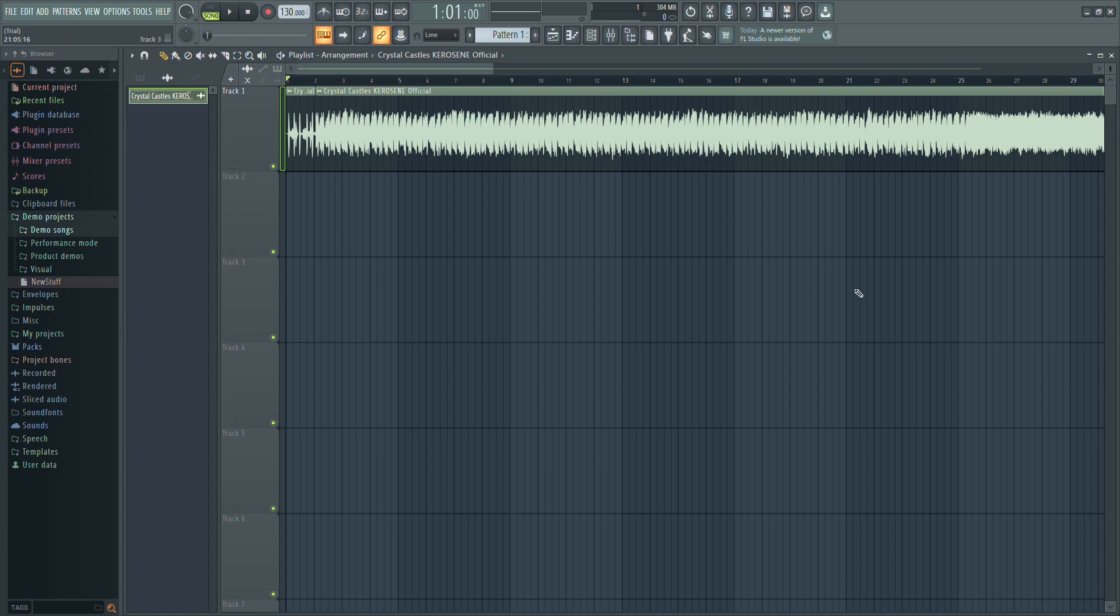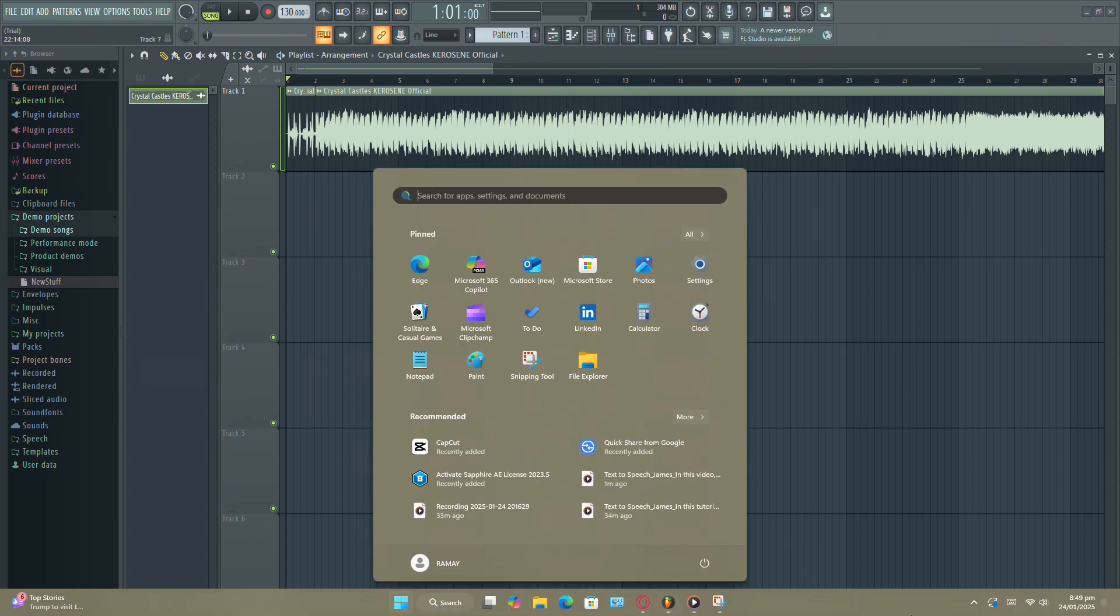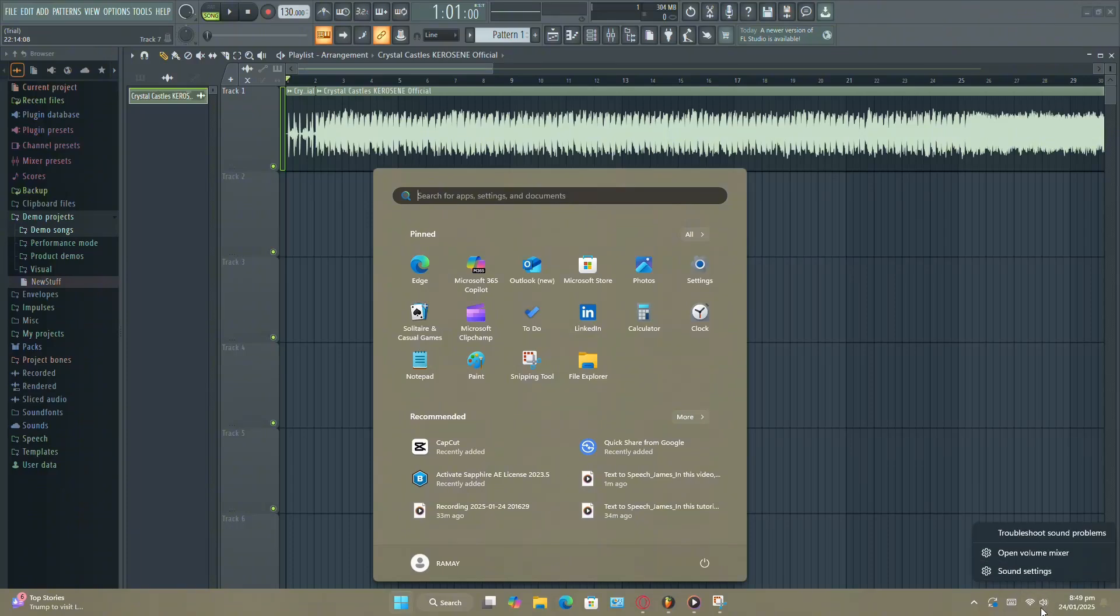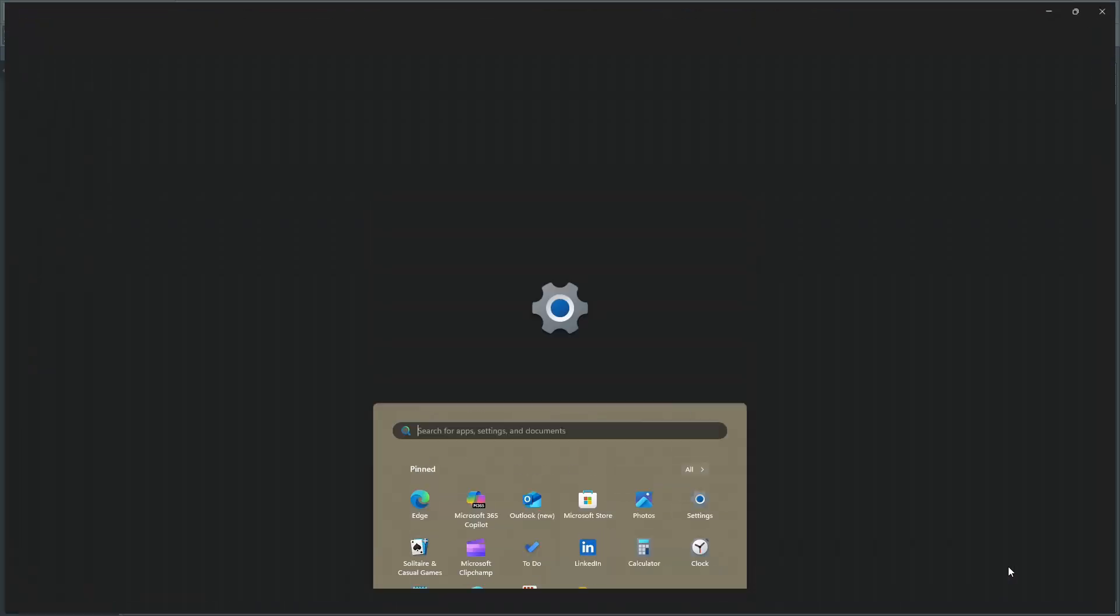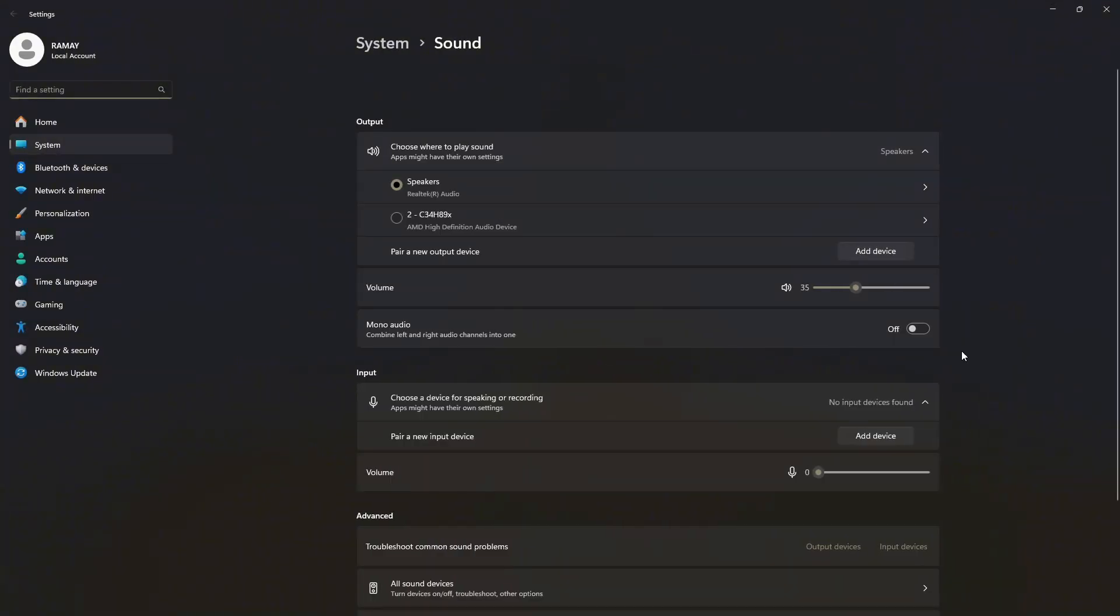the issue might be with your Windows settings. To check this, go to your taskbar and right-click the volume icon. Select Sound Settings from the menu.